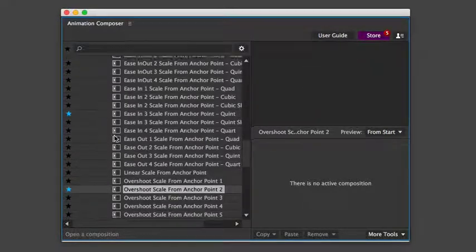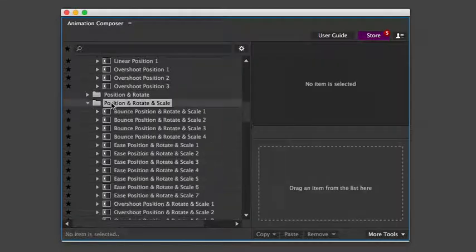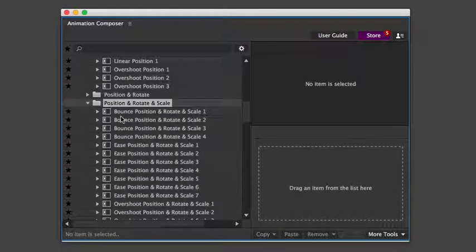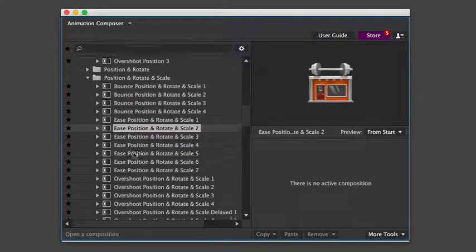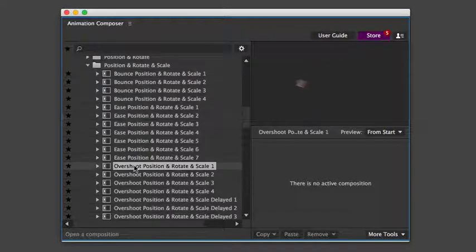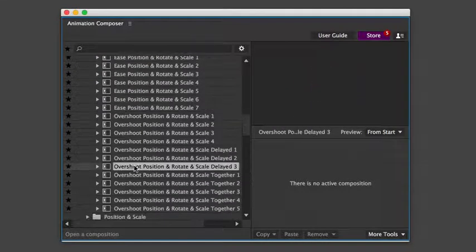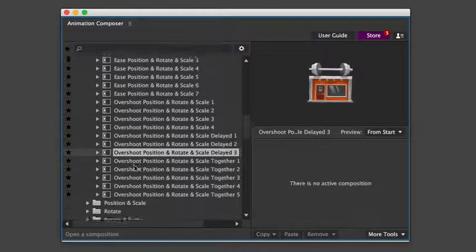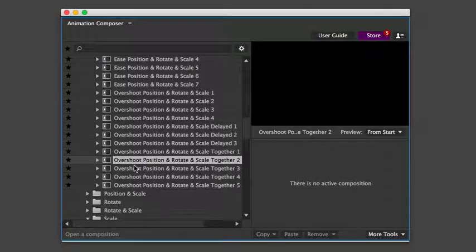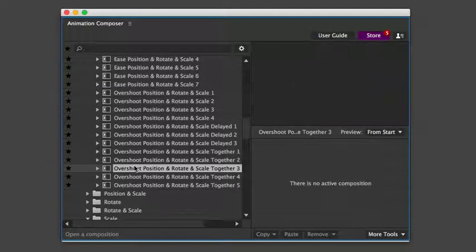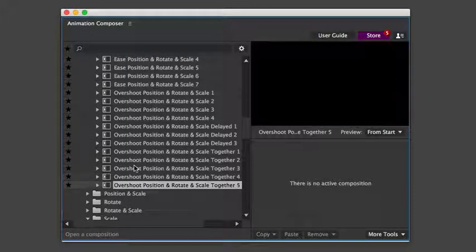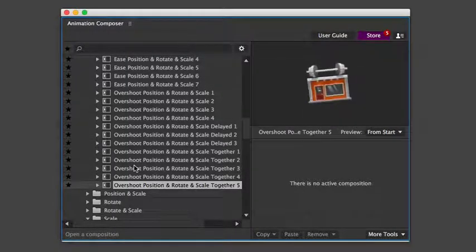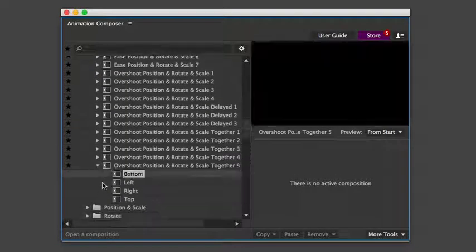Let's look at position, rotation, and scale together. Sometimes there are more types of easings inside one preset. Plus, you can expand each one and choose the direction.